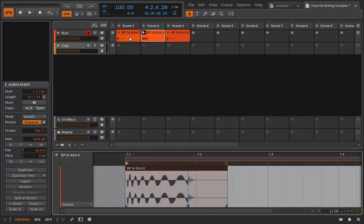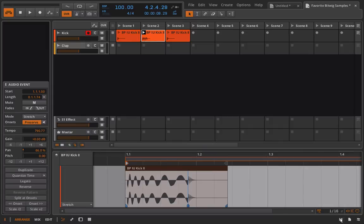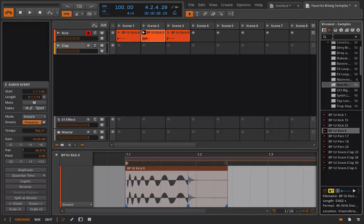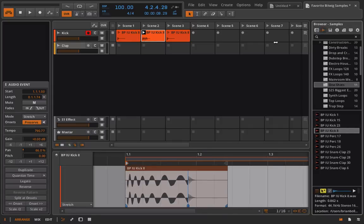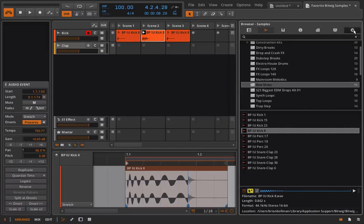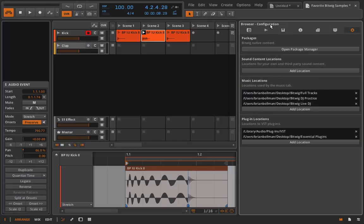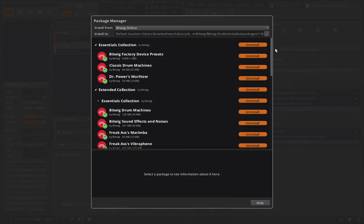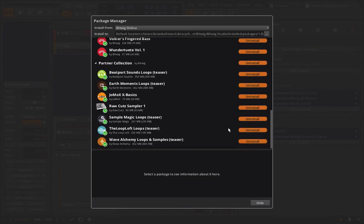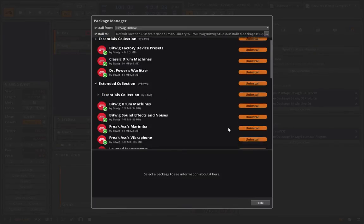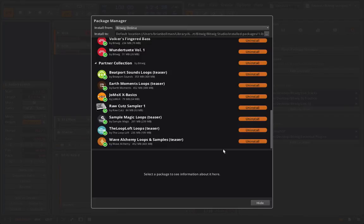That's pretty cool and that's really all I want to cover in this video. So to recap, we talked about where we could go to install our samples. Again, it's browser, into the configuration, select open package manager, and we can install and uninstall from here.